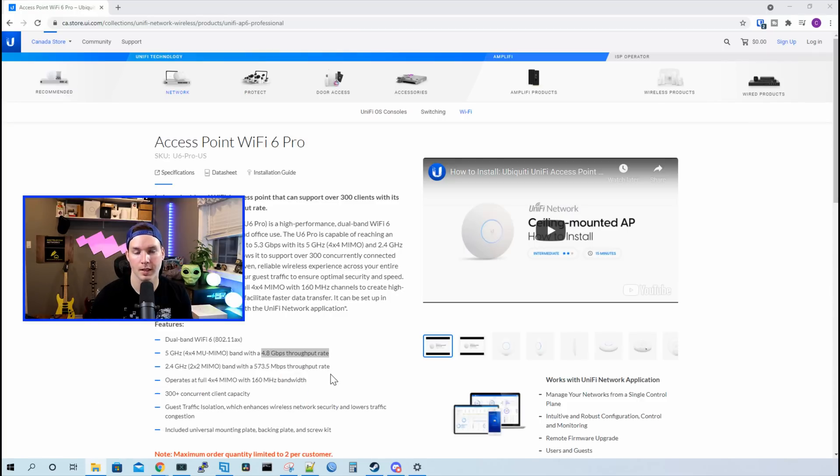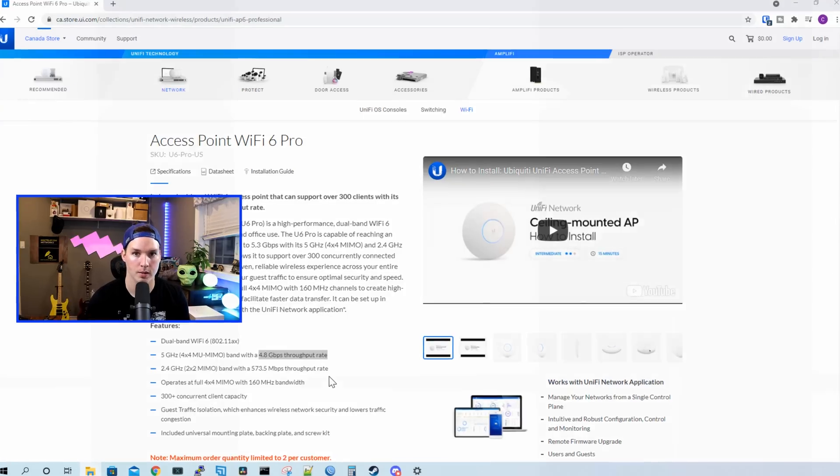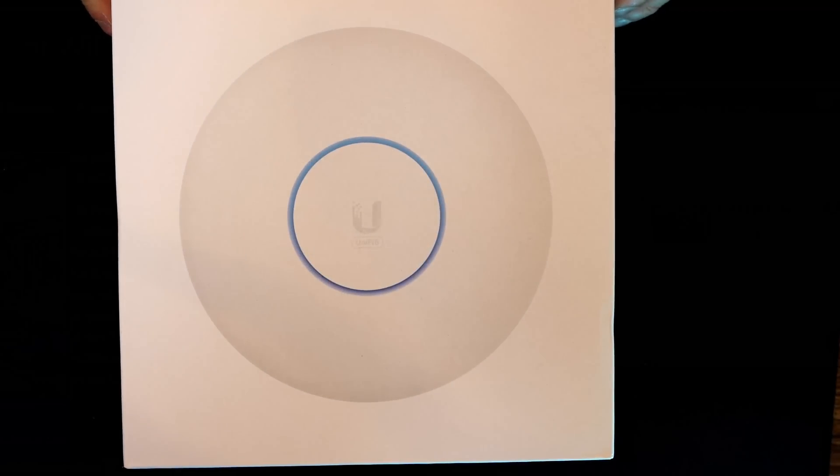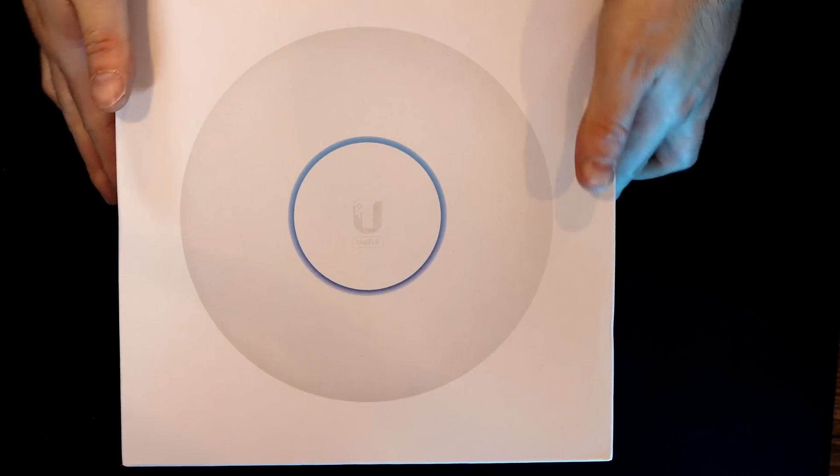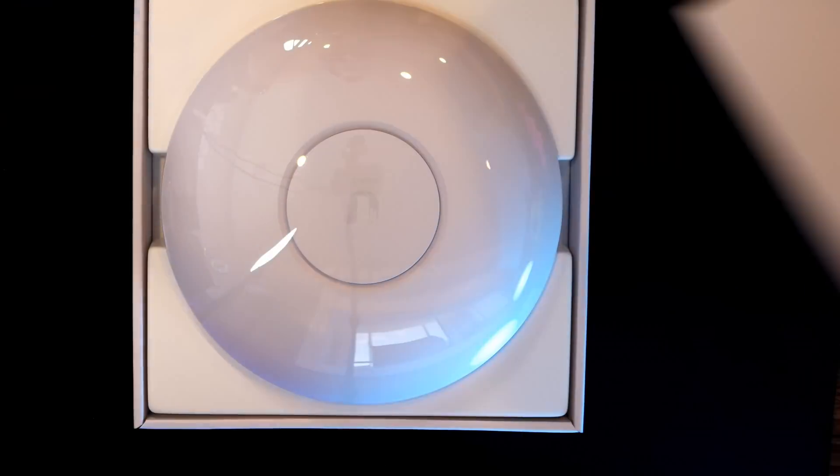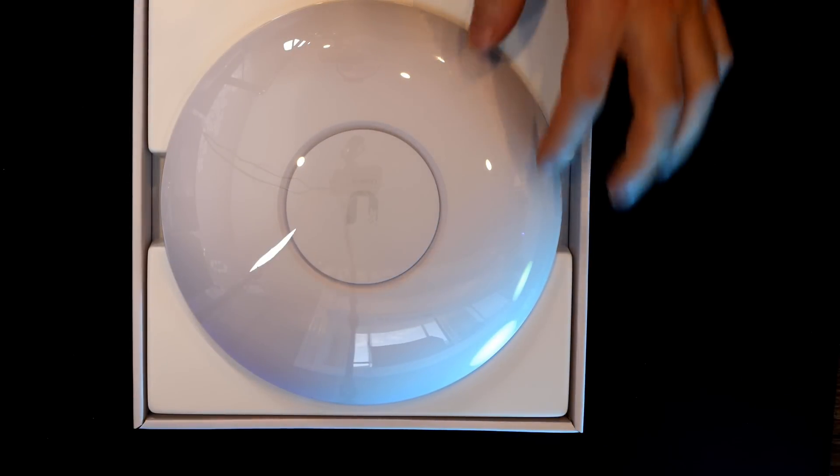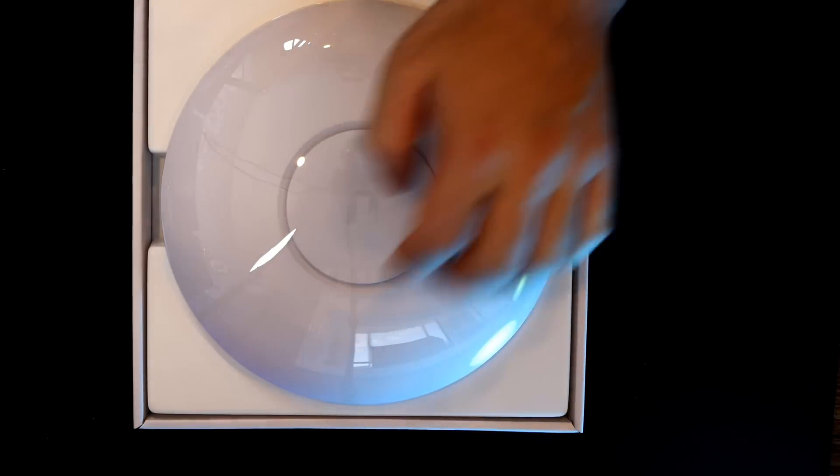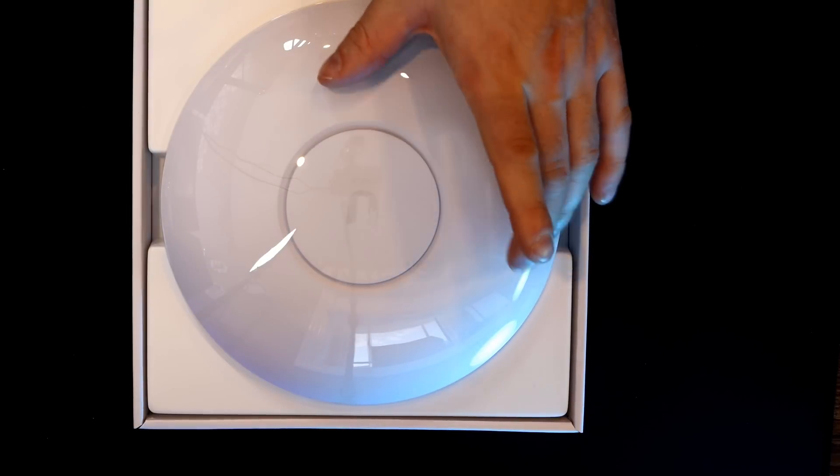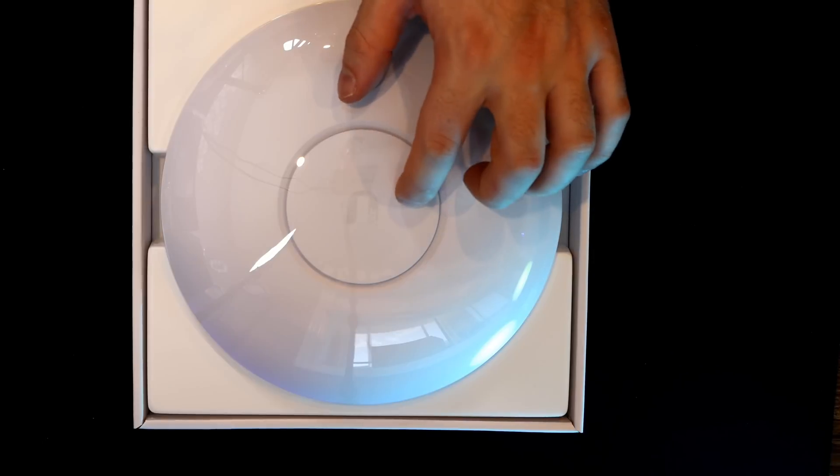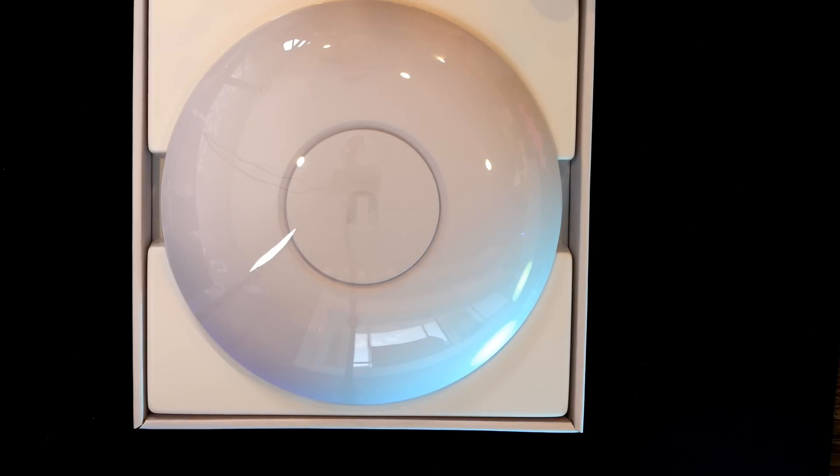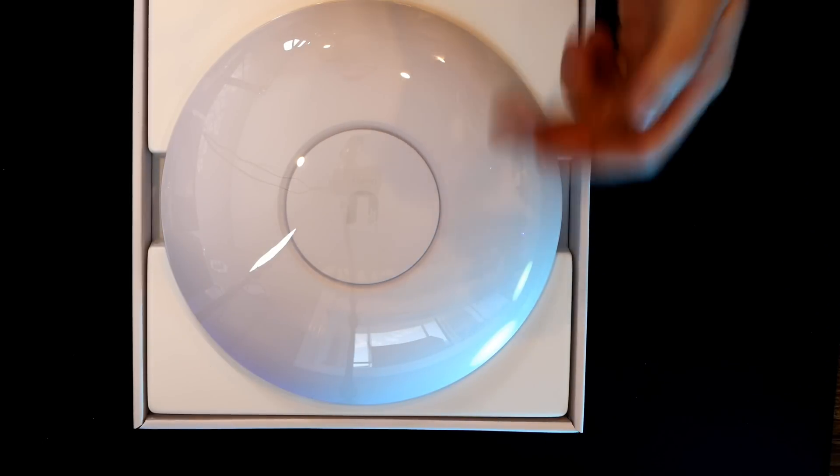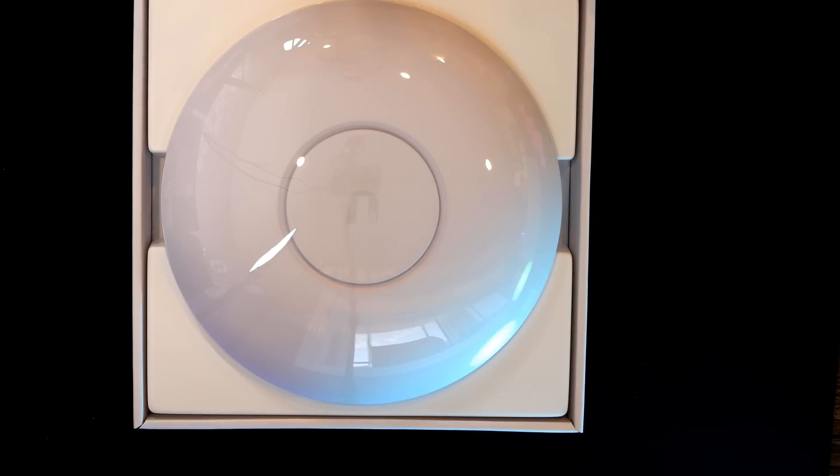So first, let's take a look at what comes inside the box with the Wi-Fi 6 Pro Access Point. This is the UniFi 6 Professional Access Point. Right on the top, we have the access point, and you could see that they have this plastic cover over top of it. I really like this. When we're going to install, we'll leave the plastic cover on until we have it mounted on the wall, and then we'll take it off. It's very easy to get these white access points dirty.